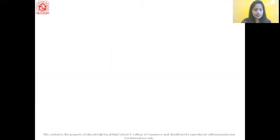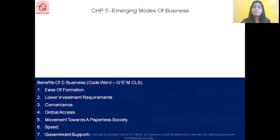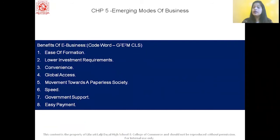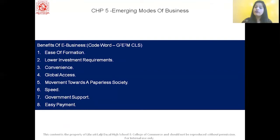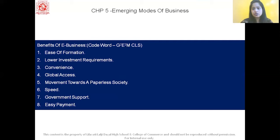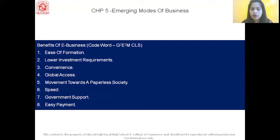Now let's move on to the next answer — that is the benefits of e-business, or in other words, the advantages of e-business. To remember this answer, we have a code word: GEM CLS. In your textbook, you have eight pointers. If you need to remember them with a code word, you can use GEM CLS. Let's understand each one in detail.